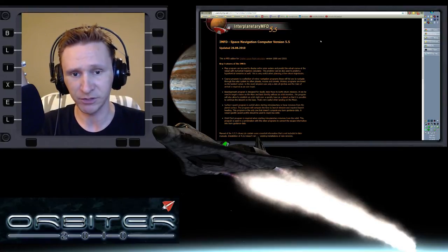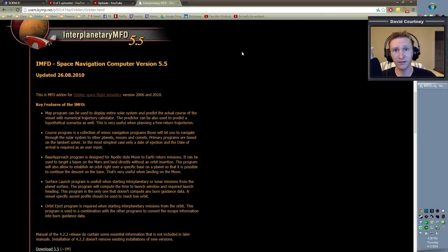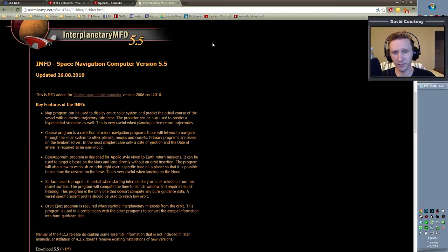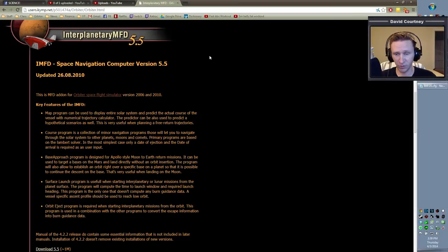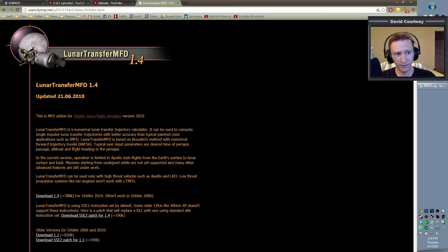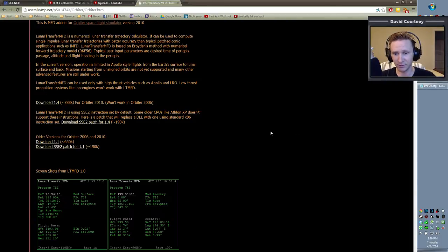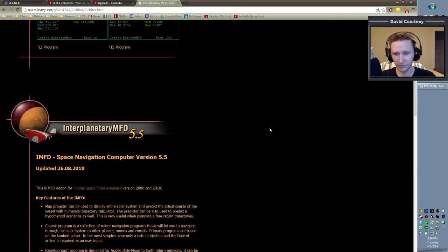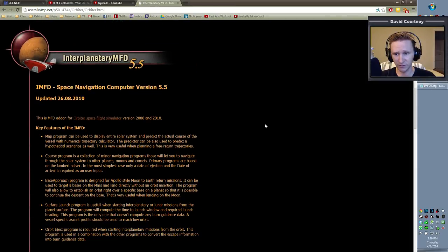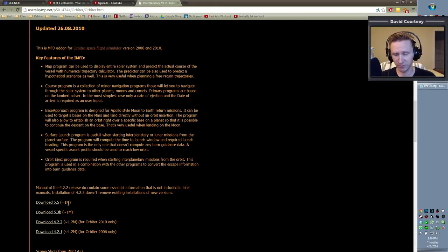So let me switch camera views here. I'll put a link to this website in the description below because interplanetary MFD is not available on Orbit Hangar. If you look for it, you won't find it. But you'll come to this website and you'll see Lunar Transfer MFD at the top, and maybe we'll get into that someday. But if you scroll down a little bit, you'll see interplanetary MFD, and you just want to come down here to the download links and download version 5.5.